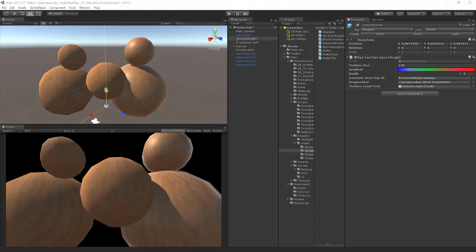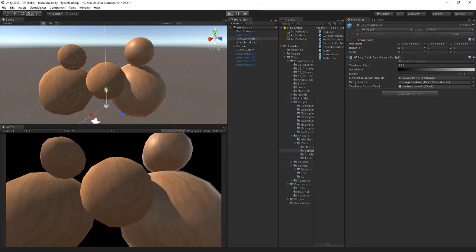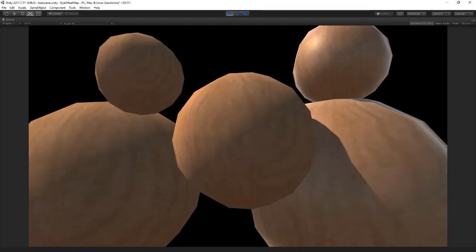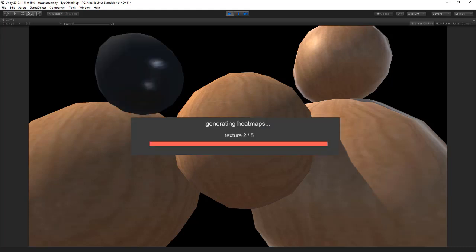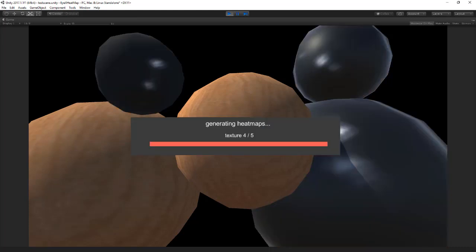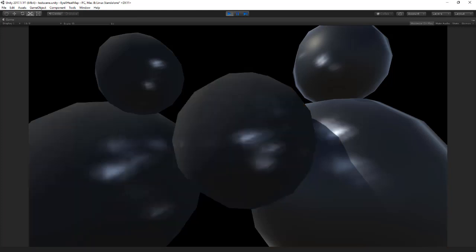If I run it, then I can look again to a lot of different points. So I've looked to a few points, I can press the spacebar, and it will generate the heat map based on those colors.